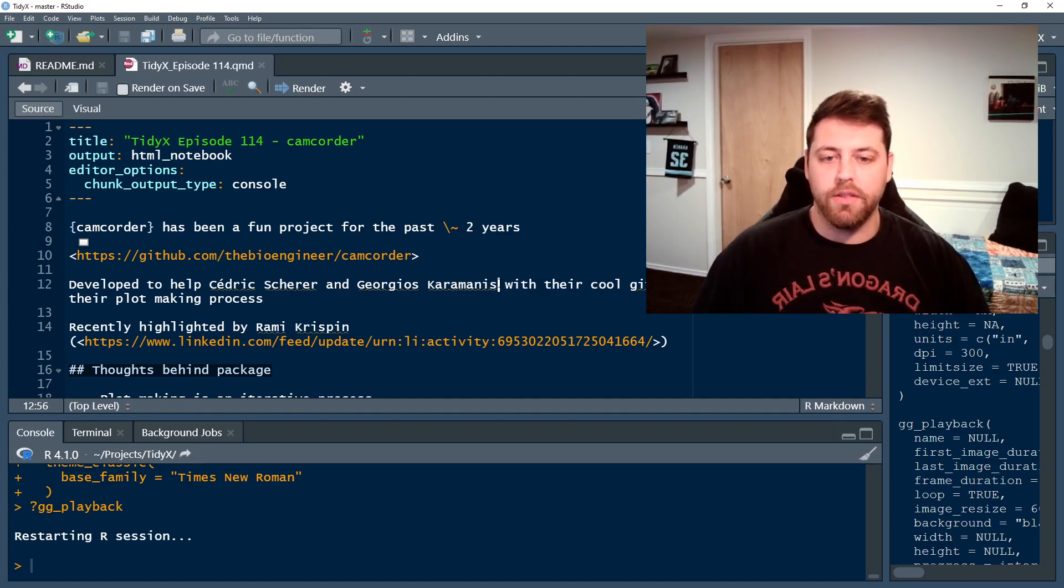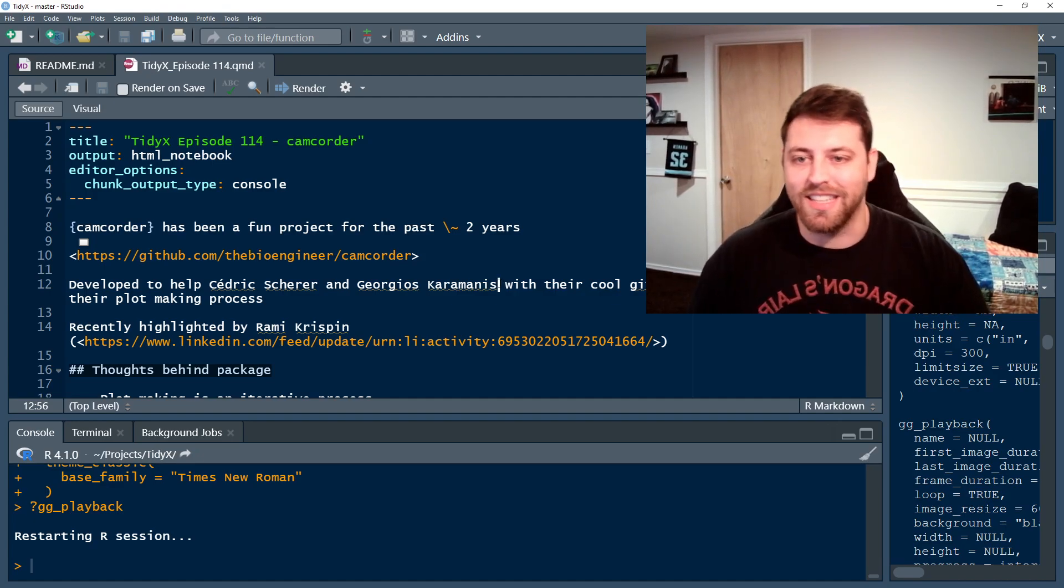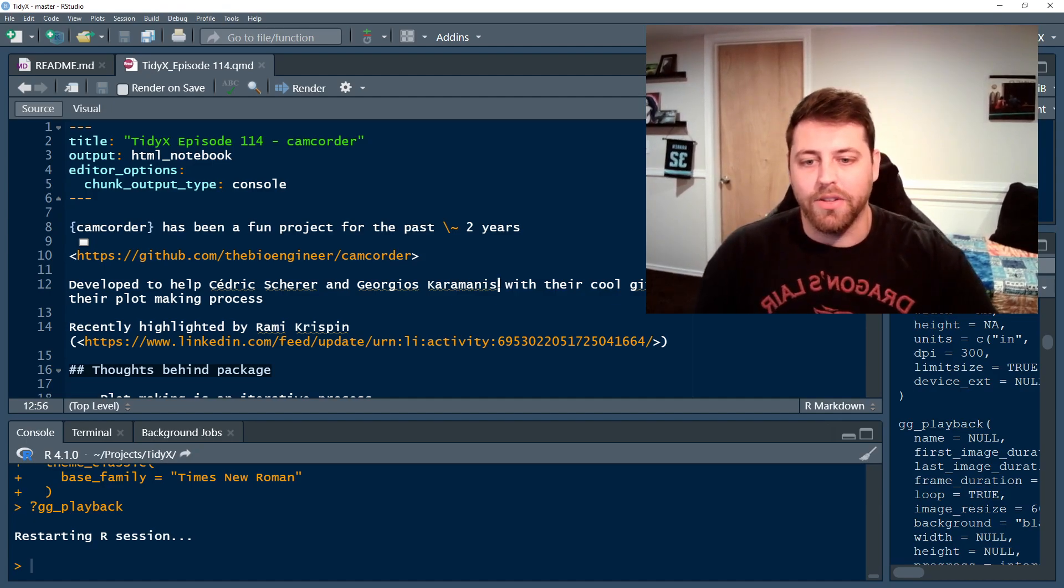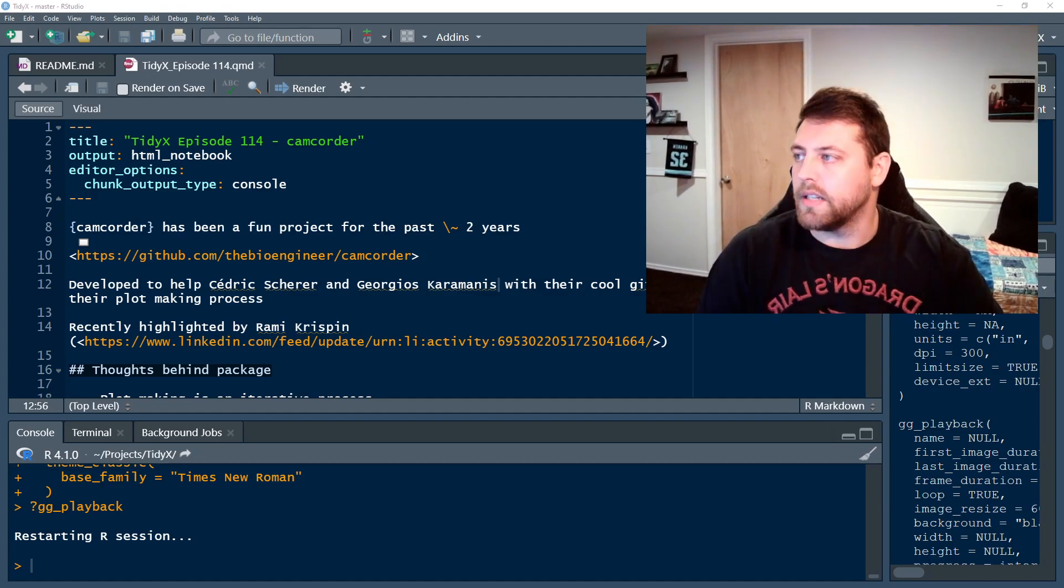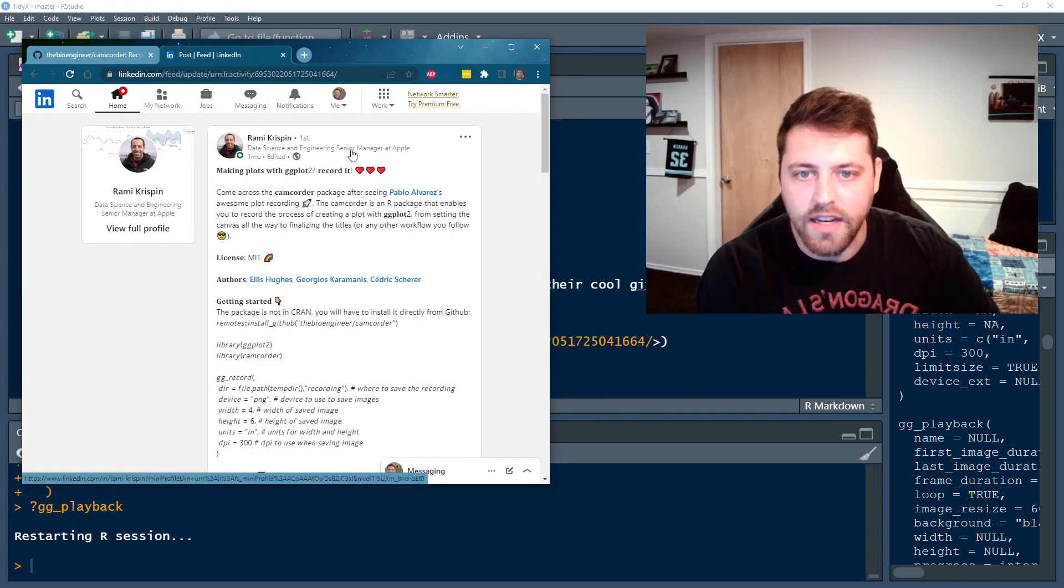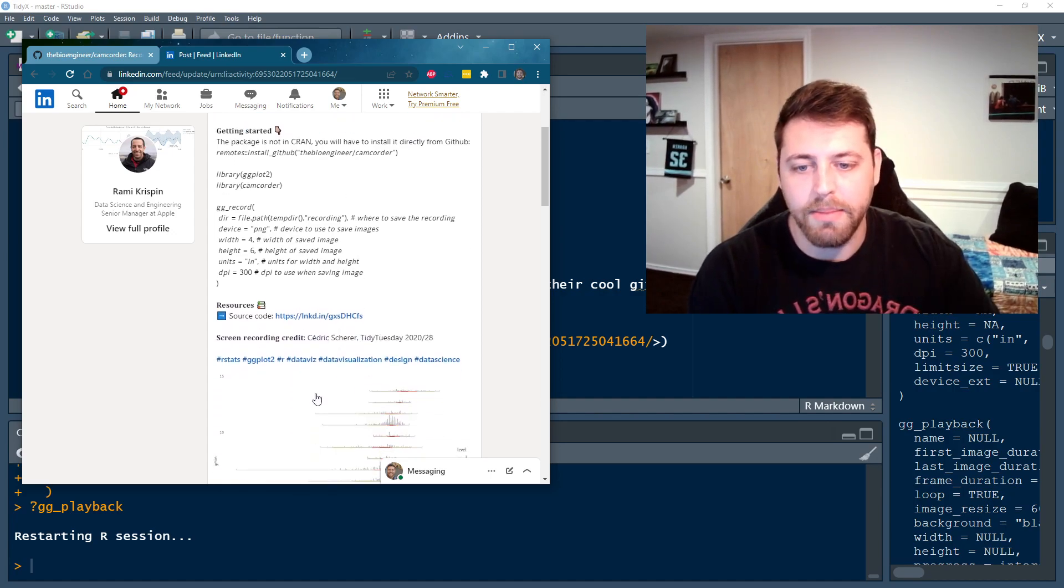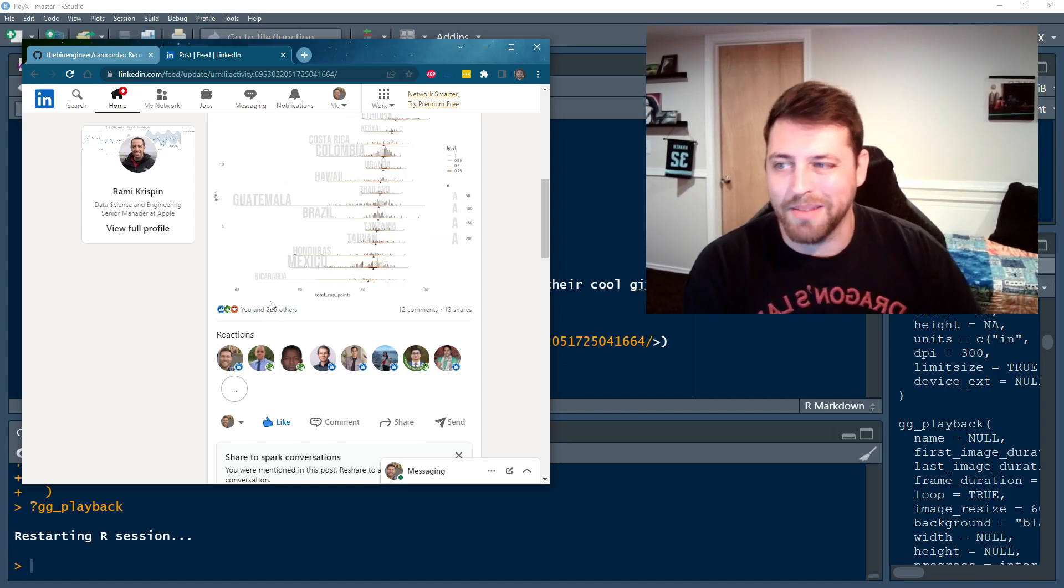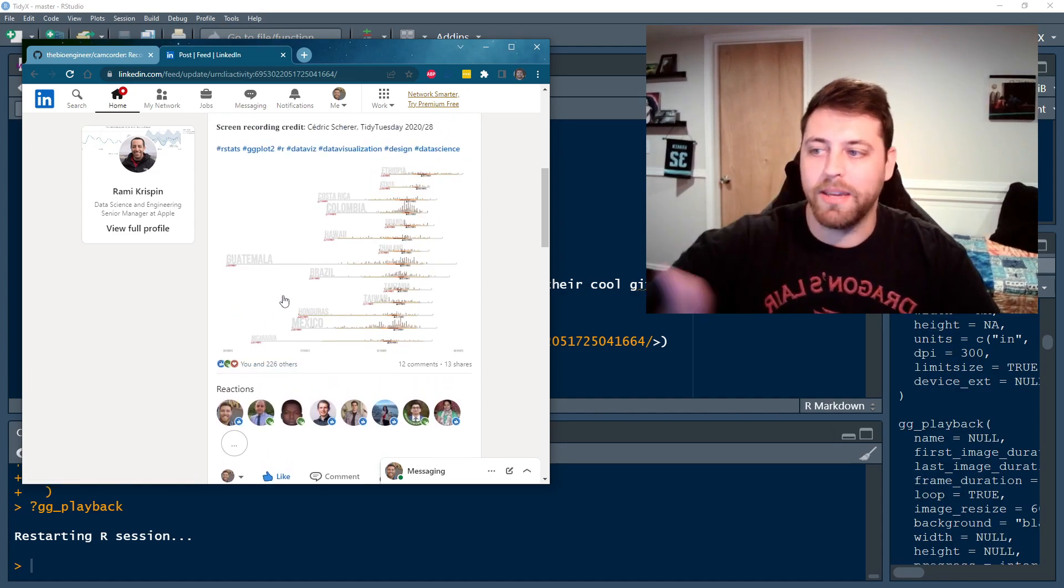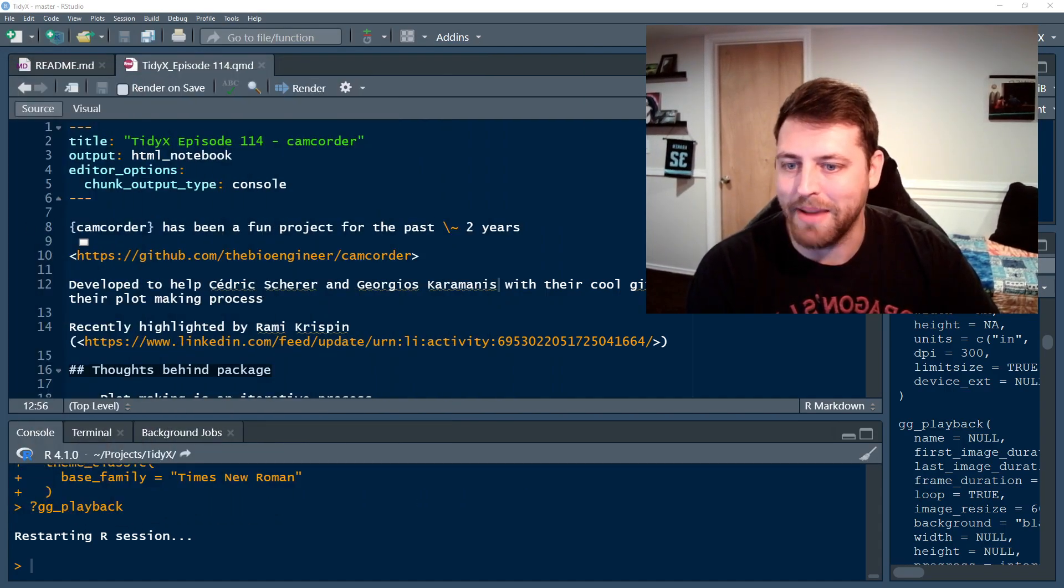They've both kind of used it throughout the last two years. You can see it in a lot of their code that they share online. Also, this package was recently highlighted by Rami Crispin on LinkedIn. So I thought that was really fun to see that he's a data science and engineering senior manager at Apple per his LinkedIn, but saw this package and decided to share it. And apparently a lot of people liked it. I think this is showing 226 people other than myself liked this post. And so I appreciate everybody sharing this, Rami, I appreciate you sharing this package out with folks. And I do plan on continuing to develop this package.